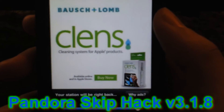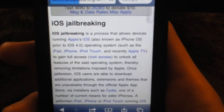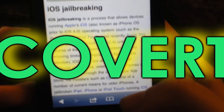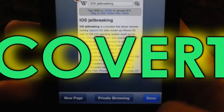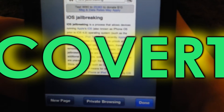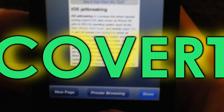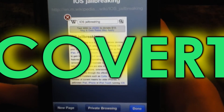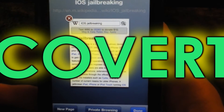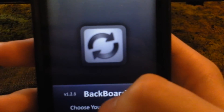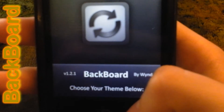This tweak is called Covert — or however you want to say it. This enables private browsing on your device. I don't personally find it that useful but for some people it's handy.